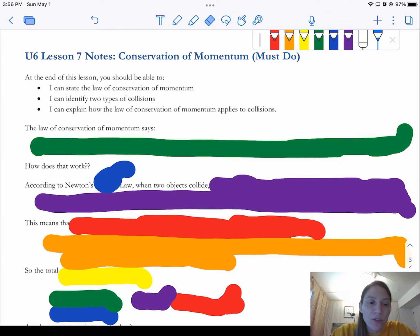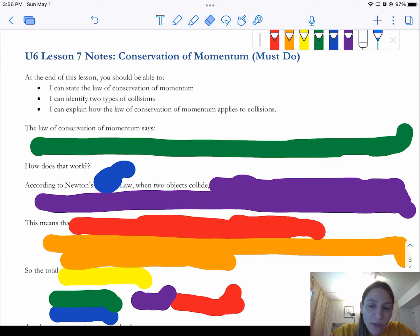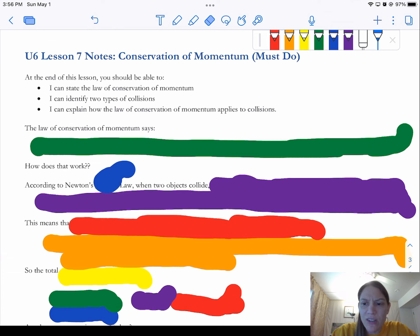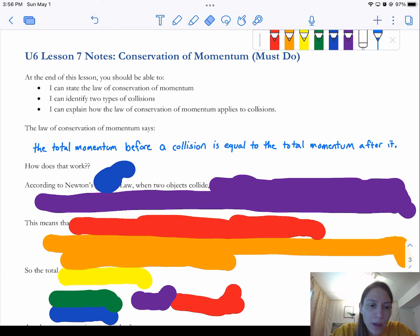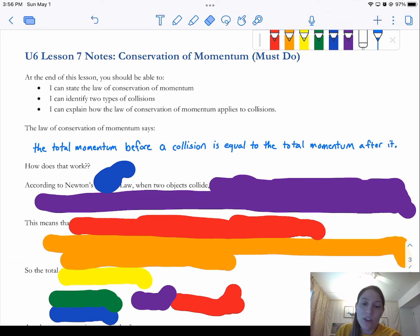And so let's get started. We're going to talk about the law of conservation of momentum. We've done some conservation laws before, and this one works exactly the same. The total momentum before a collision is going to equal the total momentum after a collision.